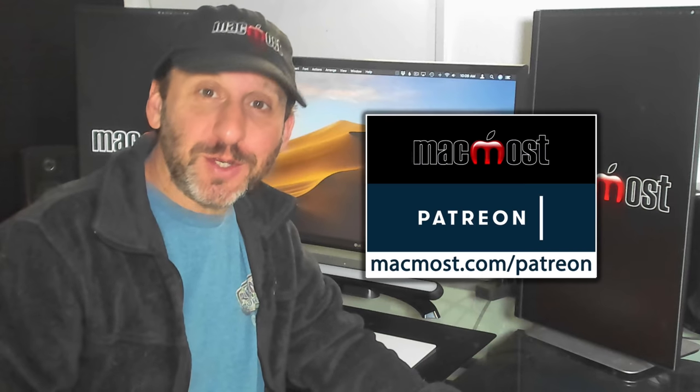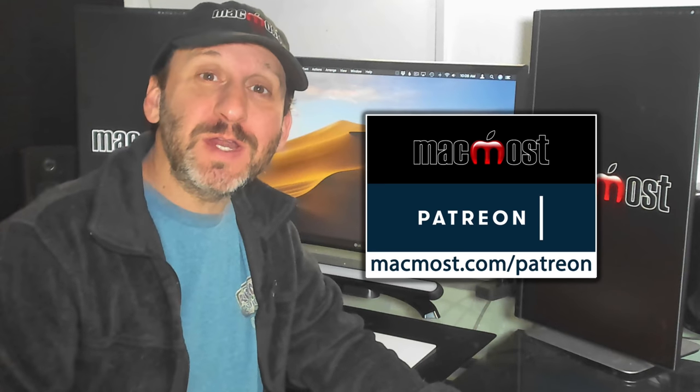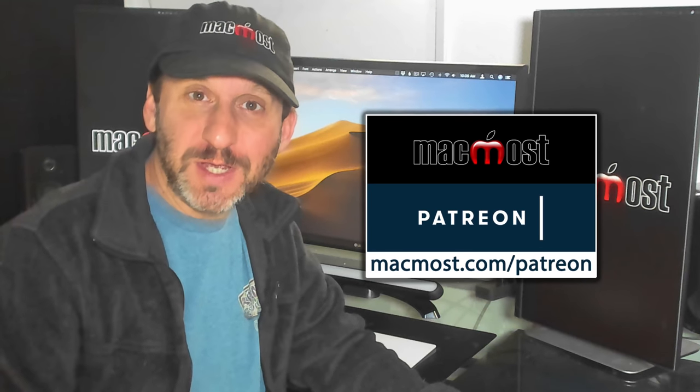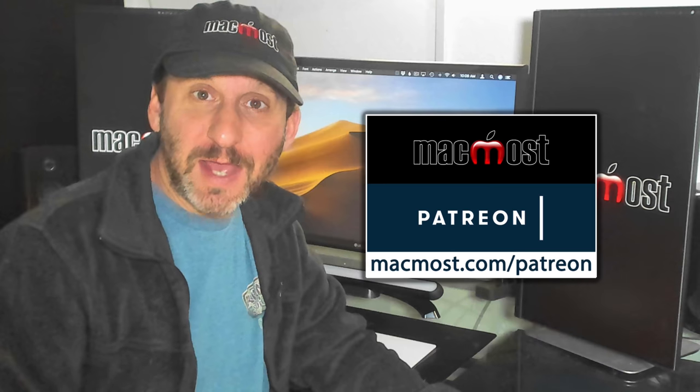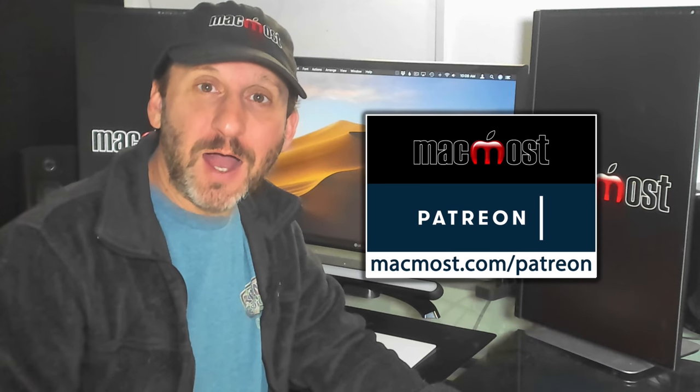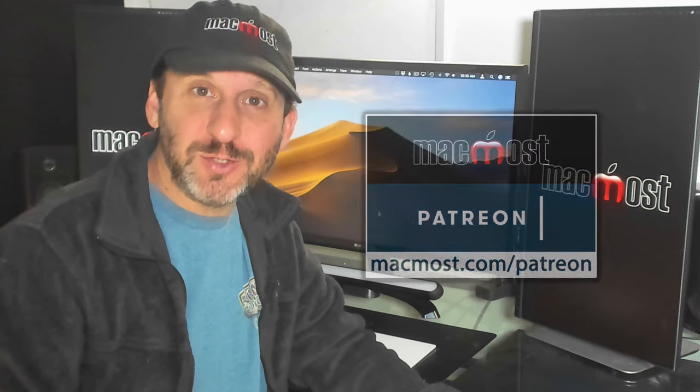MacMost is brought to you by a community of supporters. Join us and get exclusive content at MacMost.com/patreon.